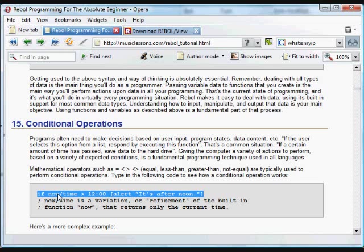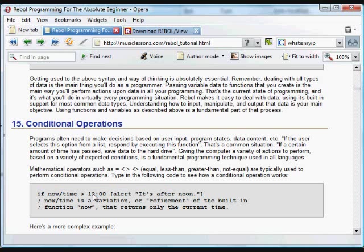If the time now, this is the way you get from the interpreter the current time, is greater than 12 o'clock, is later than 12 o'clock. And Rebol will automatically know how to deal with times, money, that sort of thing. It's greater than 12 o'clock. Then you do this block of actions, alert that it's afternoon.